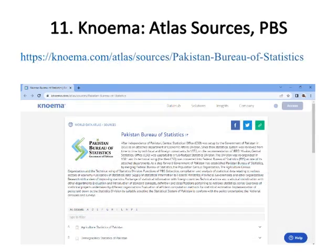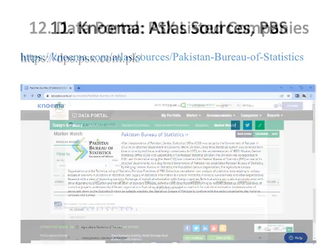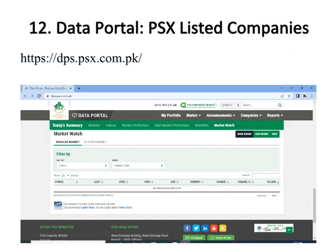Number eleven is Noema Atlas, sourced from Pakistan Bureau of Statistics, where you will get a lot of published data of many sectors of Pakistan such as agriculture statistics, demographic statistics, macroeconomic statistics, and more. Number twelve is the Data Portal.